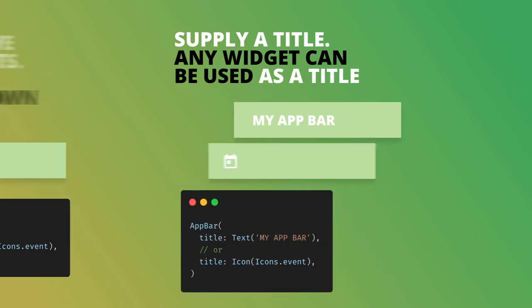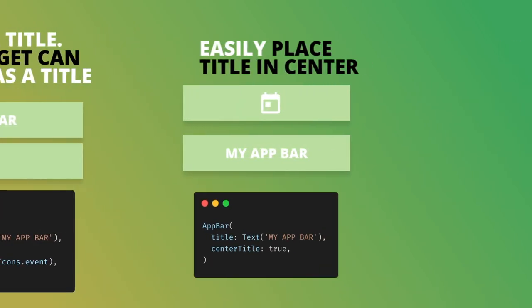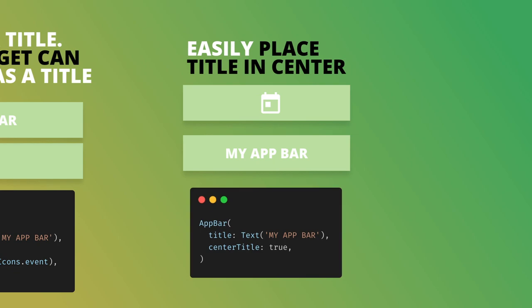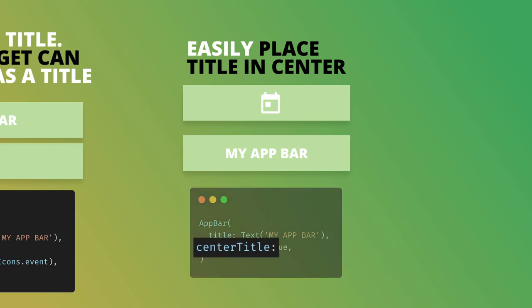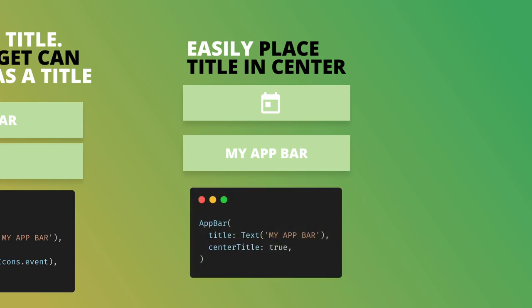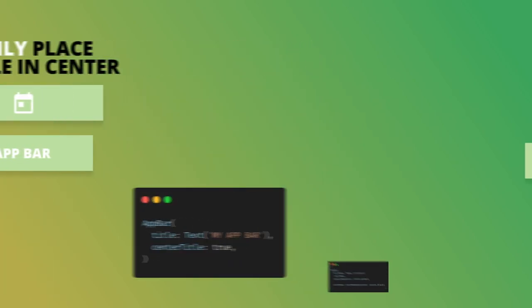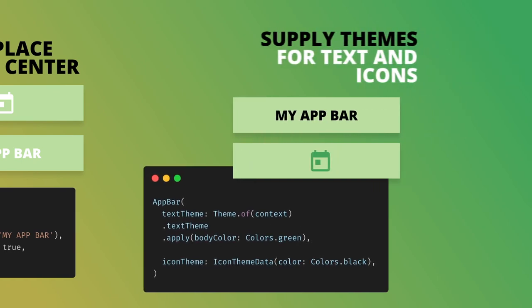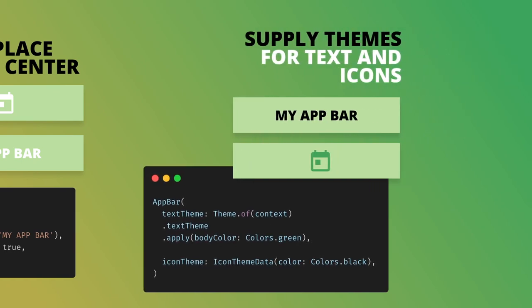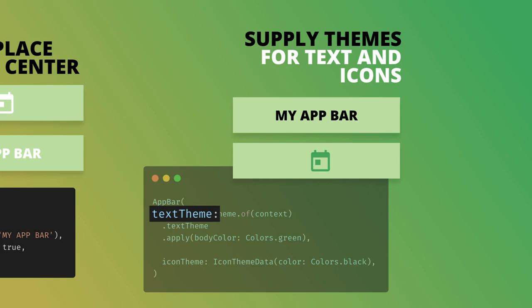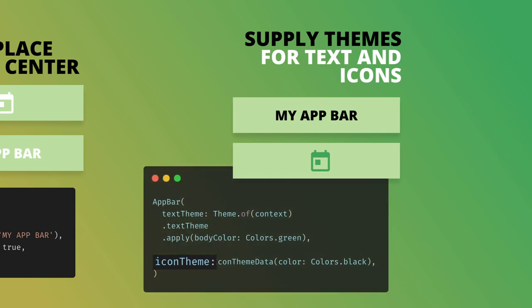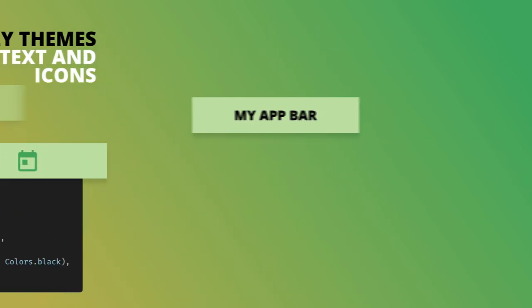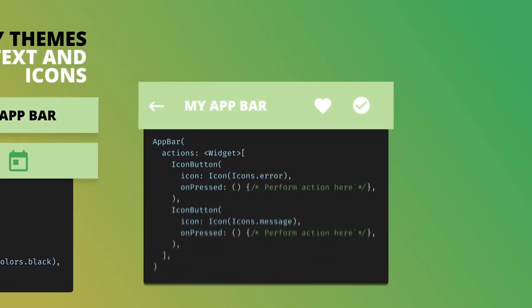The other common thing around titles in app bars is that in some mobile apps it's placed in the center. In this case, you can simply set center title equal to true. Now you must be wondering how you can change the colors of these icons and titles globally. Well, you can simply supply a theme to your app bar - you can supply a text theme or you can supply an icon theme.